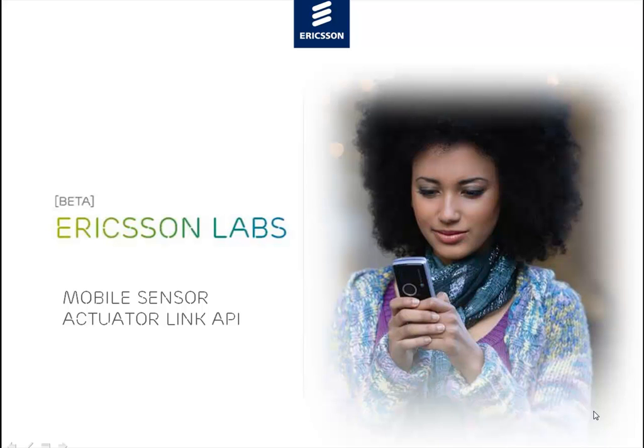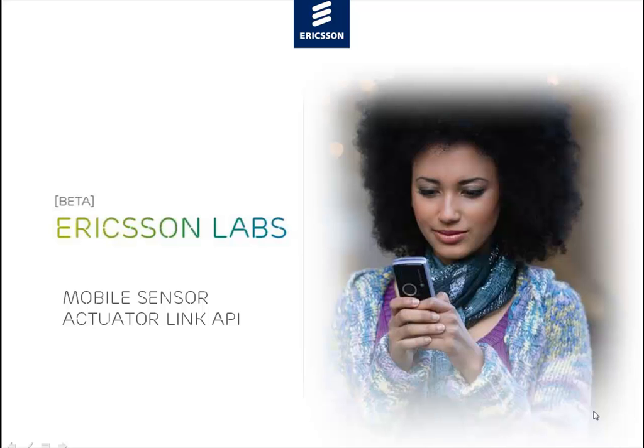Hello, I'm Richard from Ericsson Labs. Today I'll show you where to find the information you need to create applications using our Mobile Sensor Actuator Link API. We will start by browsing the Mobile Sensor Actuator Link API page on labs.ericsson.com.